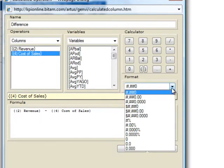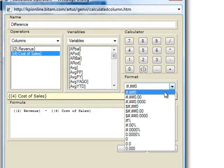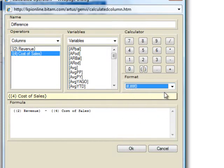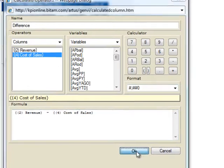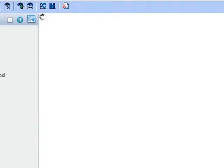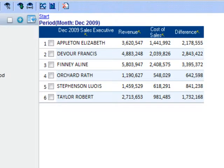Finally, the third step is to identify the format for this metric. You can choose whole number, dollar, percentage, etc. I will keep it as whole number. Click OK and you will now see a new column in your analysis for the difference.